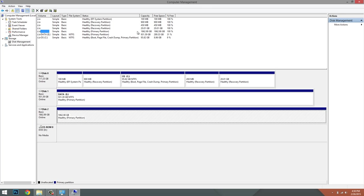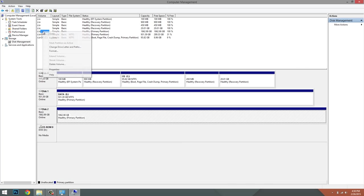So I'm going to right-click on this empty space, click Change Drive Letter and Paths, and click Add. So now it's going to ask me what letter I want the drive to be.